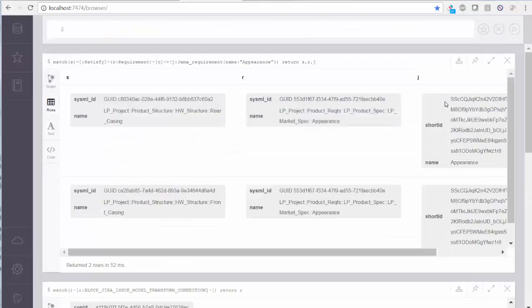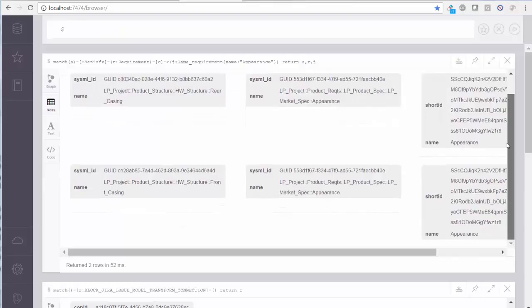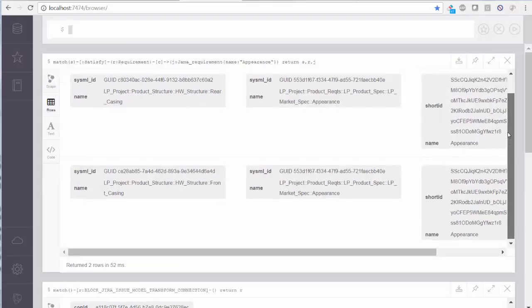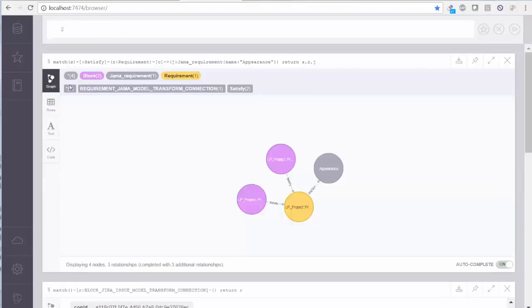Now we ask for all SysML blocks that satisfy a specific JAMA requirement, appearance. The list shows two, the front and back external casings.